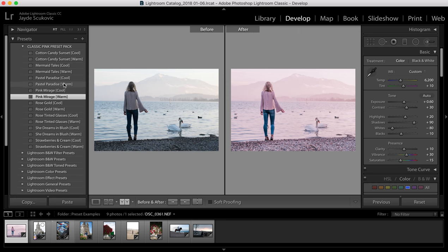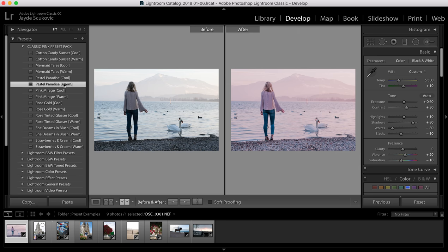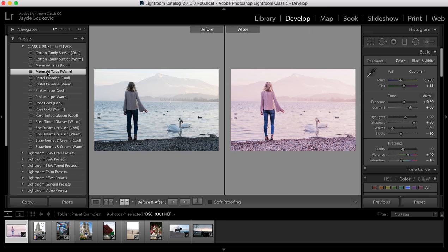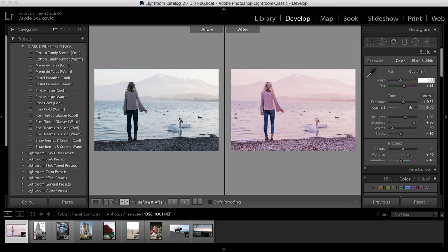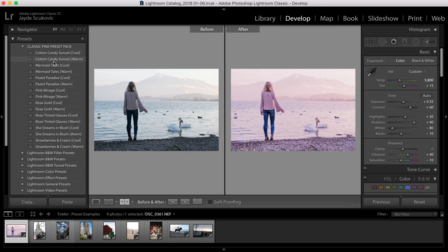Then we've got Pastel Paradise and that one has been developed for scenes with a lot of green in them, so you can't see so much in this photo the difference that it's making but I will show you in just a minute what it does look like on a photo with a lot of greenery in it. And then we've got Mermaid Tails. For this one I probably think we can actually drag this down a little bit and it might be just a little bit too warm so I'm just gonna bump the temperature down a little bit. And then the last preset's actually been developed for sunset so I'm not going to show you on this photo but I will show you a sunset photo at the end with that one.